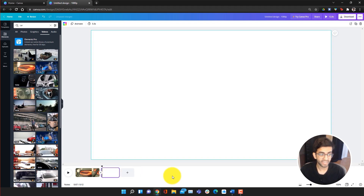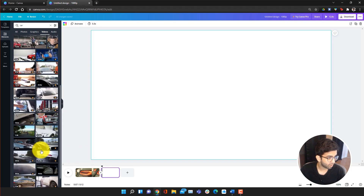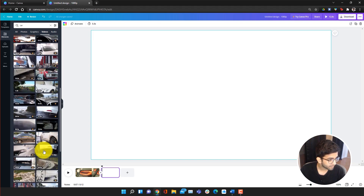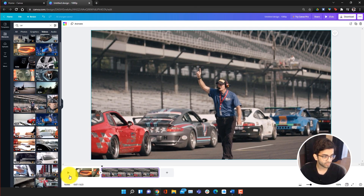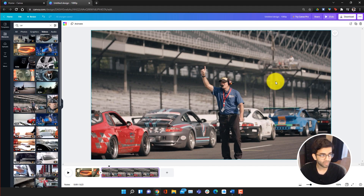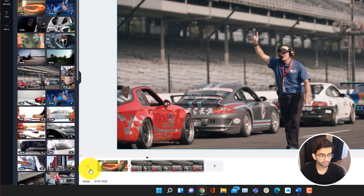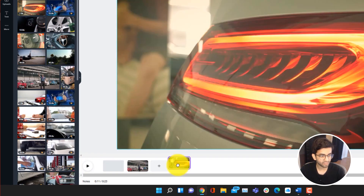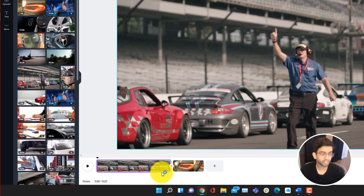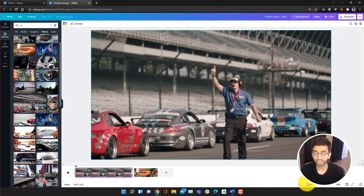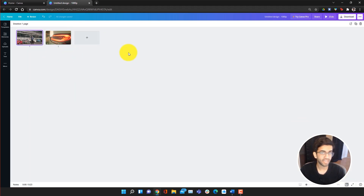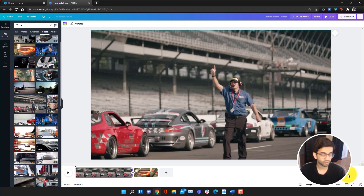If we wanted to add another video, we could add a new page by clicking the plus button over here. Say we wanted to add another video of a car — we'll add this one of the driver. This one already is 1080p so it'll fit, and we have that video added. To play, all you have to do is press the play button. If we wanted to reorder these clips, all we have to do is drag them and they'll switch direction. If we have a lot of clips and want to change the zoom, we can drag this over here, or click the grid view button to see all the pages. That is essentially how you add different videos onto Canva.